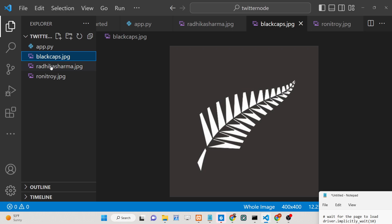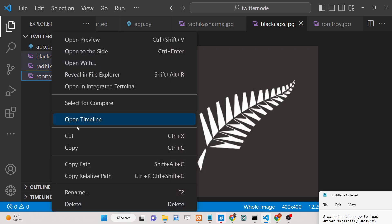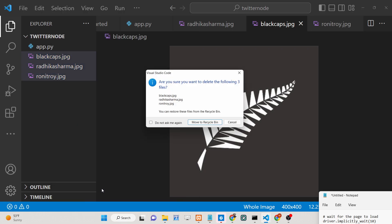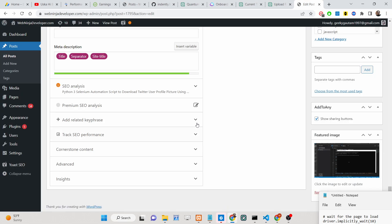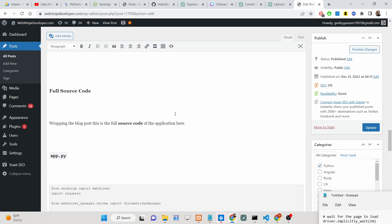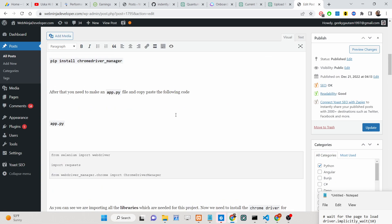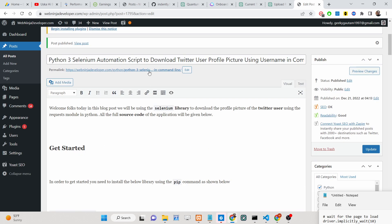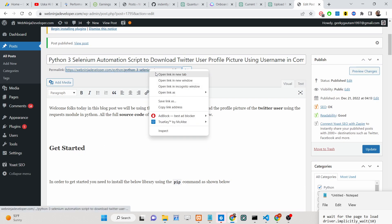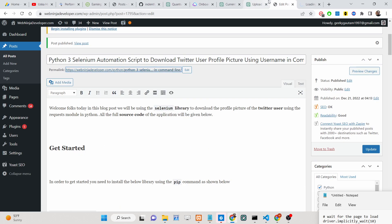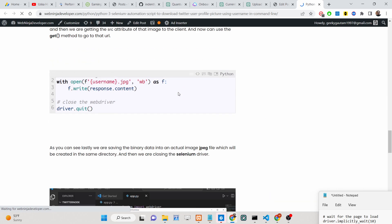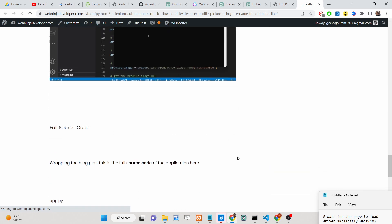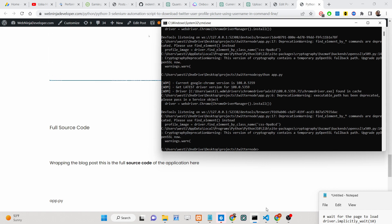I have provided all the source code of this application in the description of this video, so you can find all the source code there. I have also written a complete detailed blog post on my website, so you can go to the website and read this blog post step by step alongside watching the video.